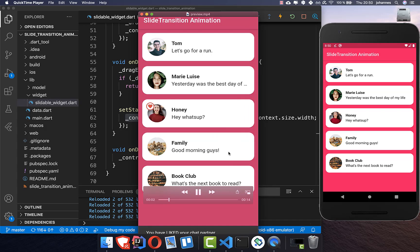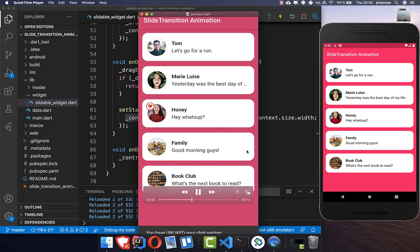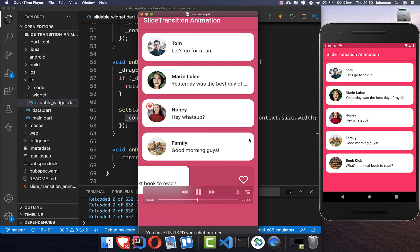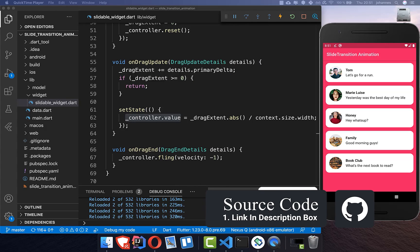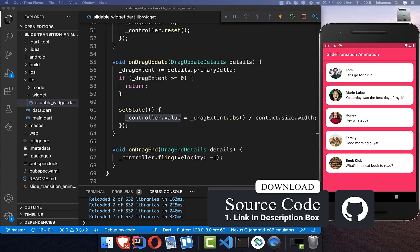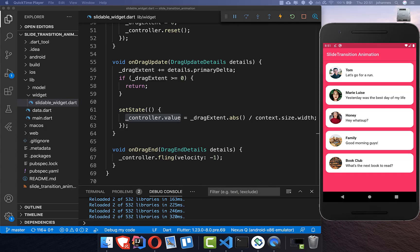It's also nice to have a background visible while sliding — something behind the tile showing a heart icon that appears and disappears. You can get the source code with the first link in the description, and the second link leads to my full Flutter course where I teach you how to become a better and more efficient Flutter developer.